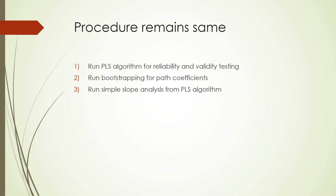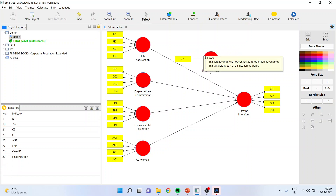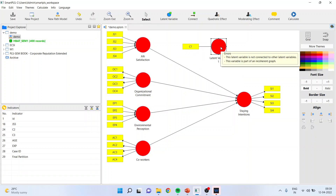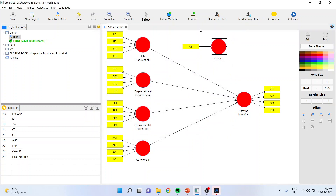Let's see how we can include the effect of a categorical moderating variable affecting only a single relationship. For example, gender may be altering the relationship between job satisfaction and staying intention. First I will pick up C1 — which is the gender variable — and drop it onto the canvas. I will rename the latent variable as 'gender' and connect it to staying intention, to make it a moderating effect.